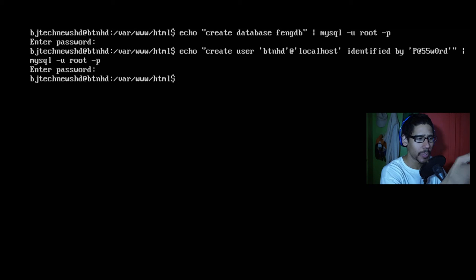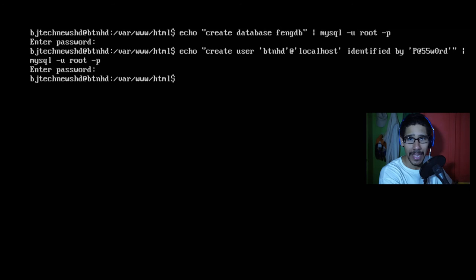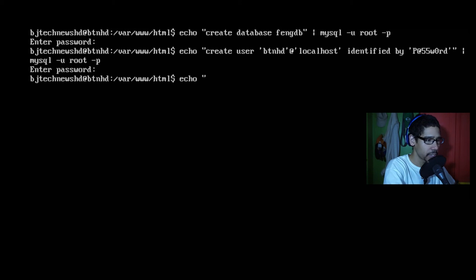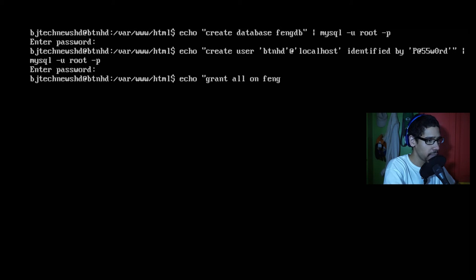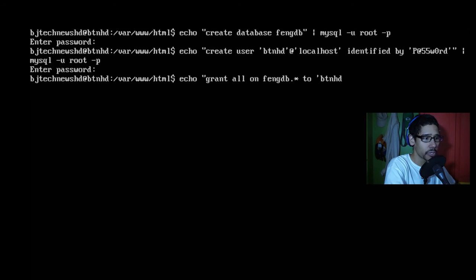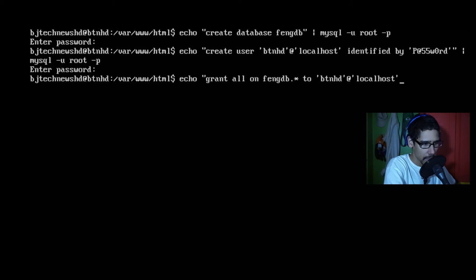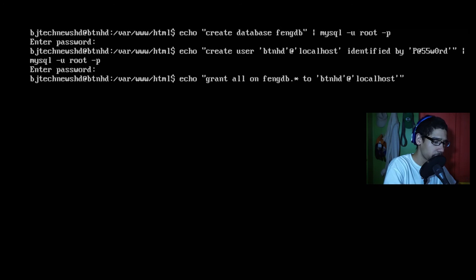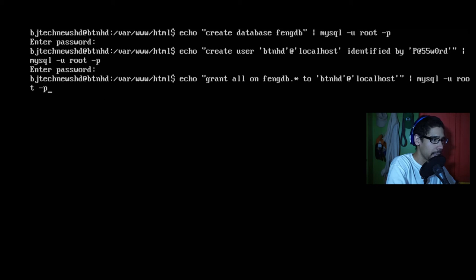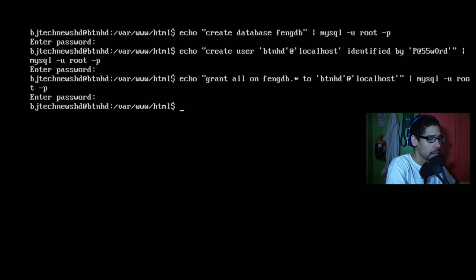Now the next thing that we need to do is take the user account that we just created and grant access to the database of fengdb. So we're going to do echo "grant all on fengdb.* to 'btnhd'@'localhost'" and close the quotations. We're going to pipe it to mysql -u root -p and enter the password. Awesome.